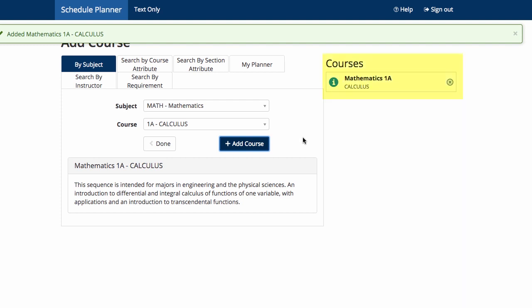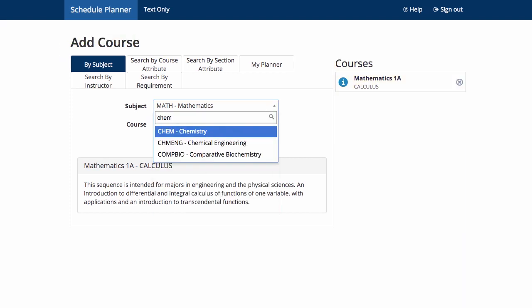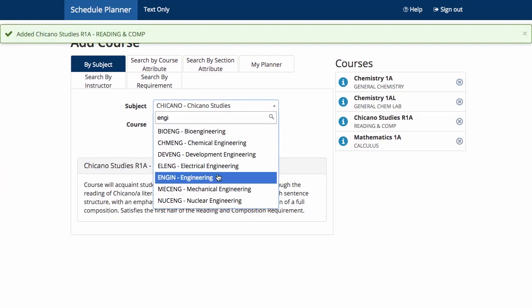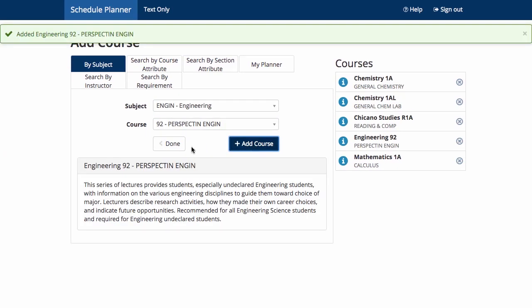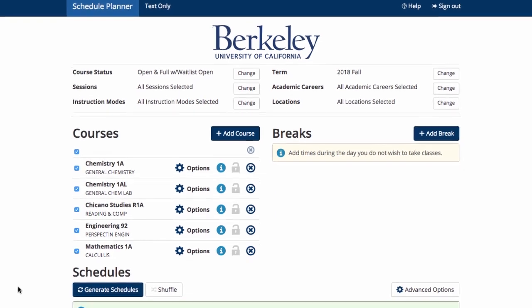After you add the particular course, it should show up under your Courses menu on the right. When you have completed adding all the courses you want, you can click Done or navigate back with your browser. Now that you have a list of desired courses, you can click on Generate Schedules to see the different possible schedules you can select from.